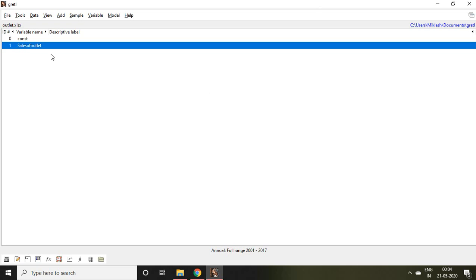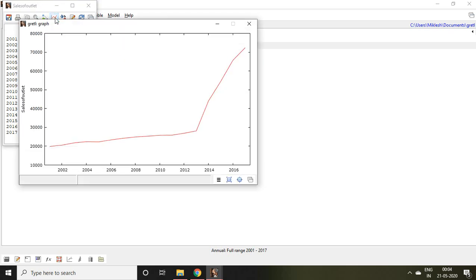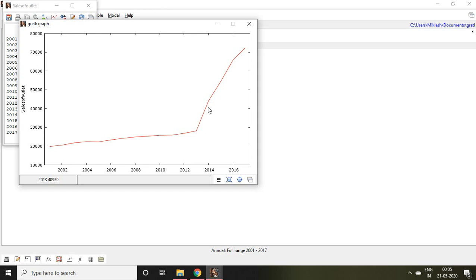I have a data set of sales of an outlet. If I click on this I find various observations starting from 2001 to 2017. If I click on this time series plot, then I can find from 2000 to 2013 it is a slight increasing trend, but from 2013 onwards it is a kind of jump.